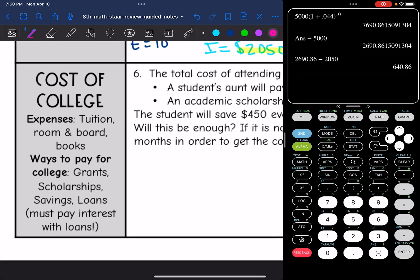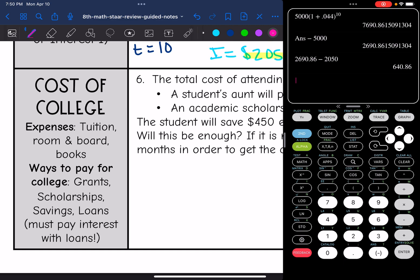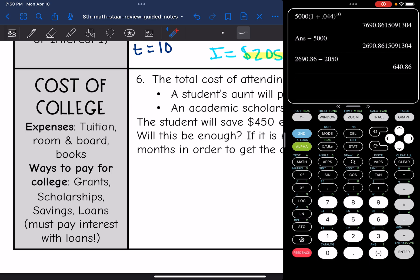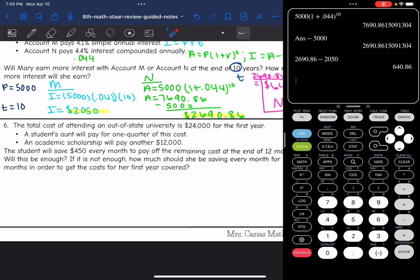Last thing we're going to look at is the cost of college. Remember, for college you need to consider your expenses such as tuition — the cost for your classes — room and board, and books. And there are several ways to pay for college: grants, savings, scholarships, and loans. If you take out loans, you must pay interest with your loans.